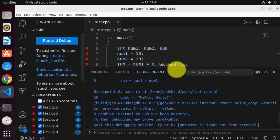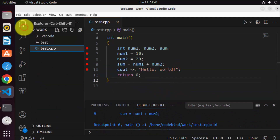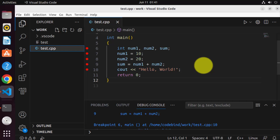This is how you can run, debug, compile, and execute your code on your Ubuntu operating system using Visual Studio Code Editor. I hope you have enjoyed this video and I will see you in the next video.